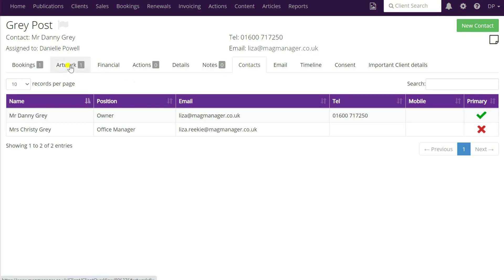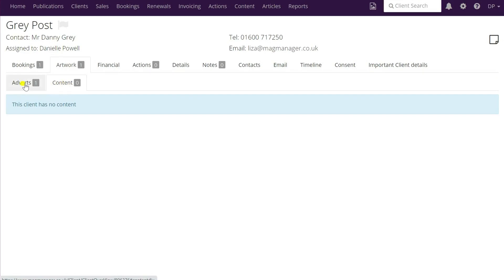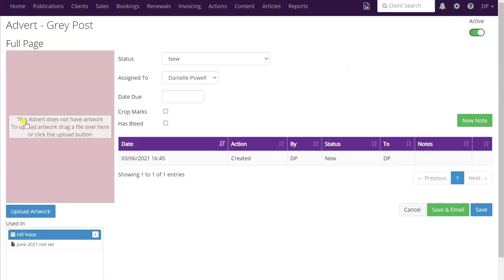Next you want to click on the artwork tab. If you have more than one piece of artwork showing up here then make sure you choose the correct one. Also make sure you distinguish between whether it's an advert or content - it will automatically default to adverts. When you've found the correct one, just click in the middle on the pink area and it opens up the advert page. By default the background will show pink, the status will be new, and the assigned to drop-down box will be set for that client.